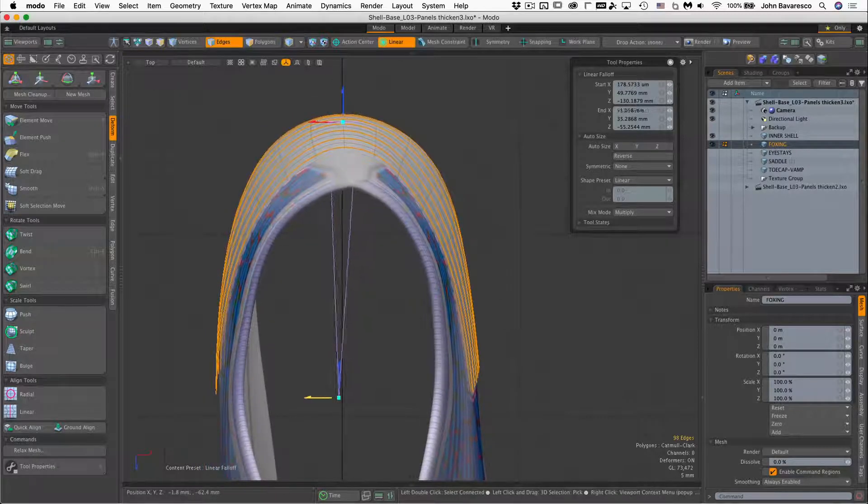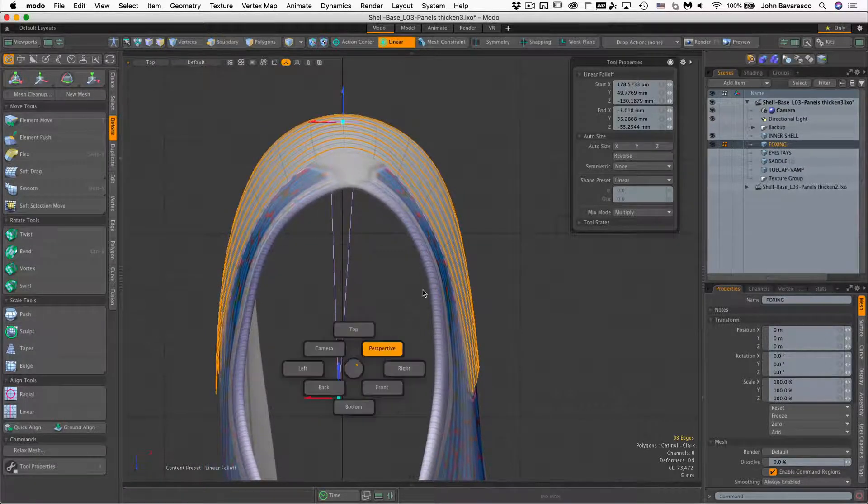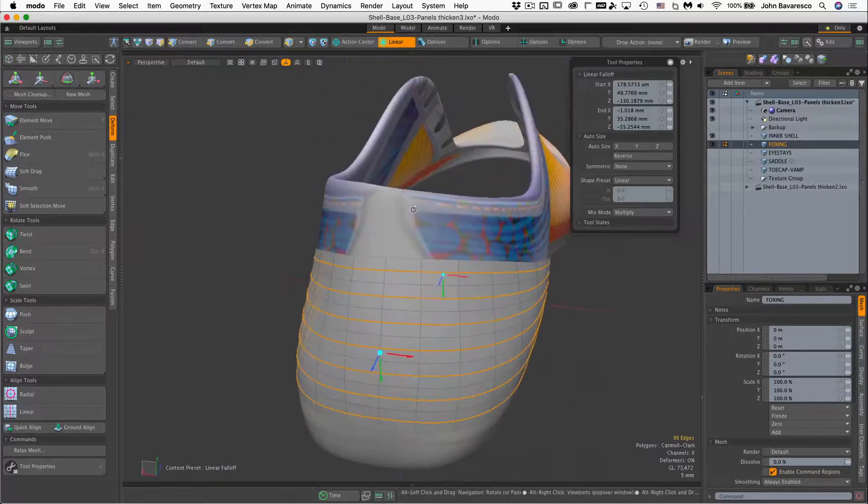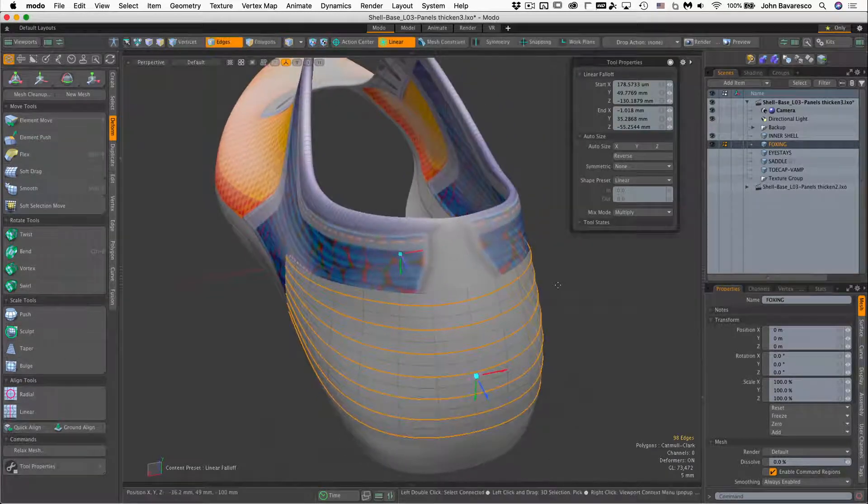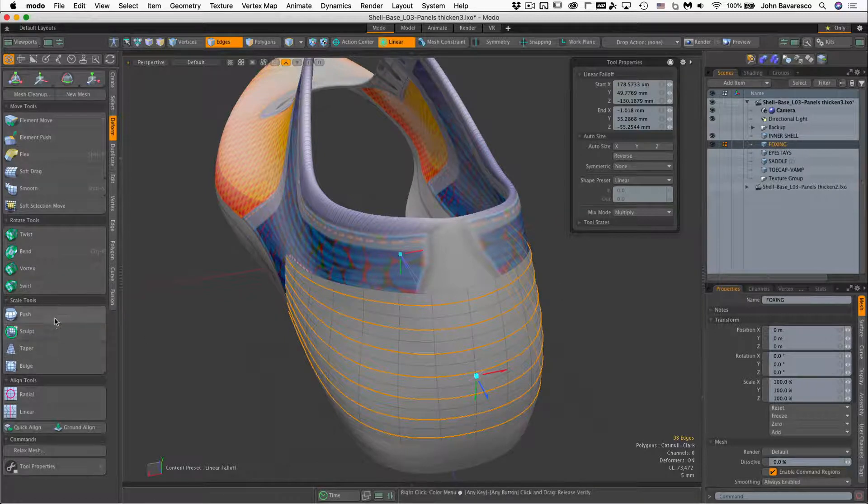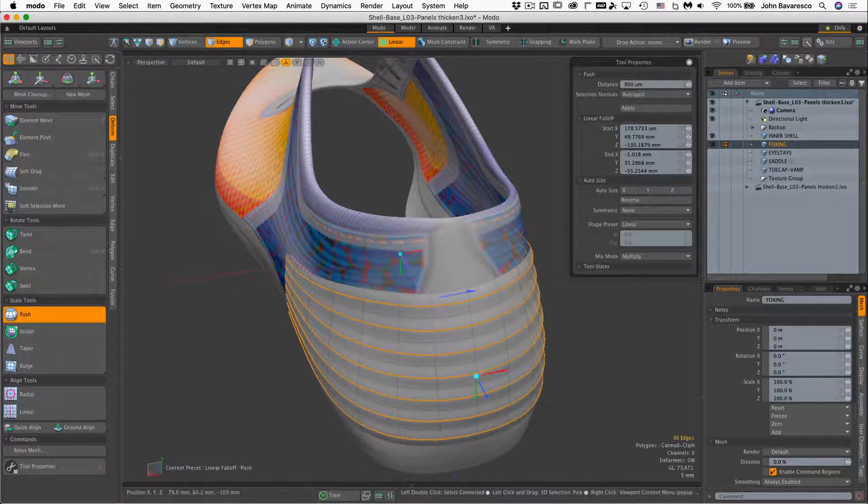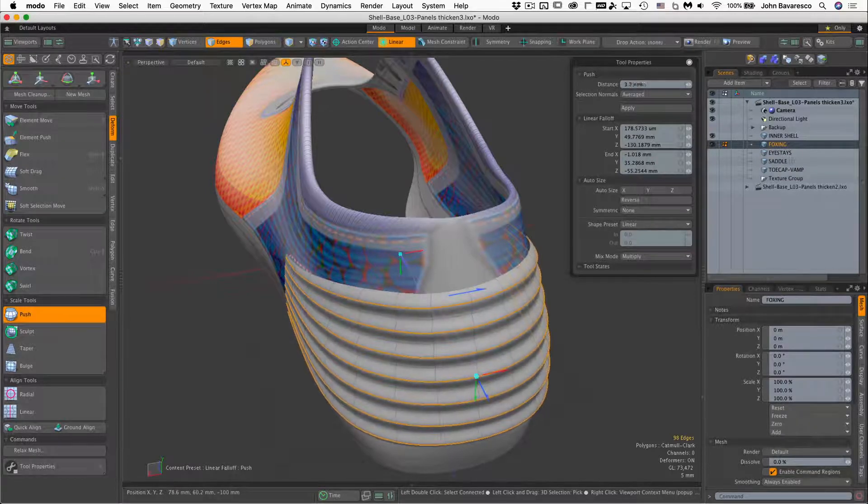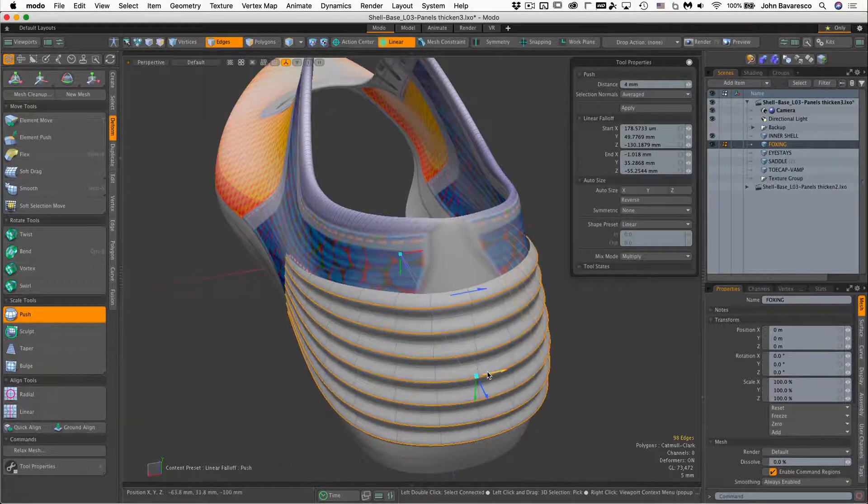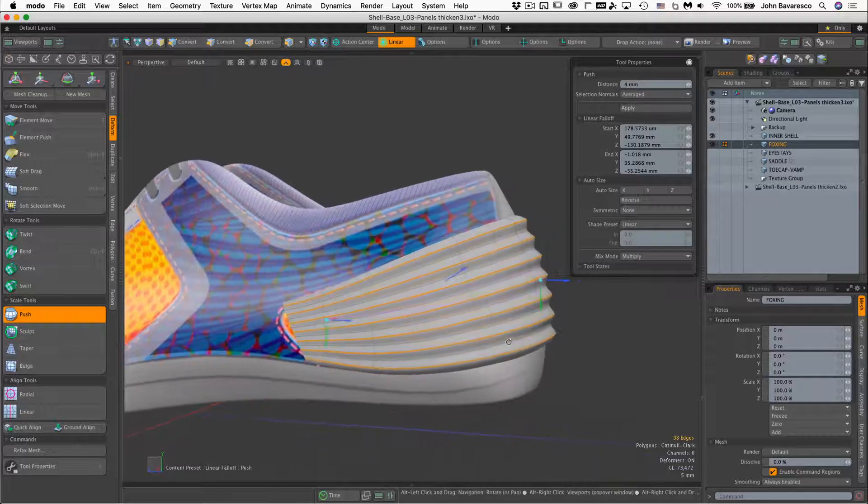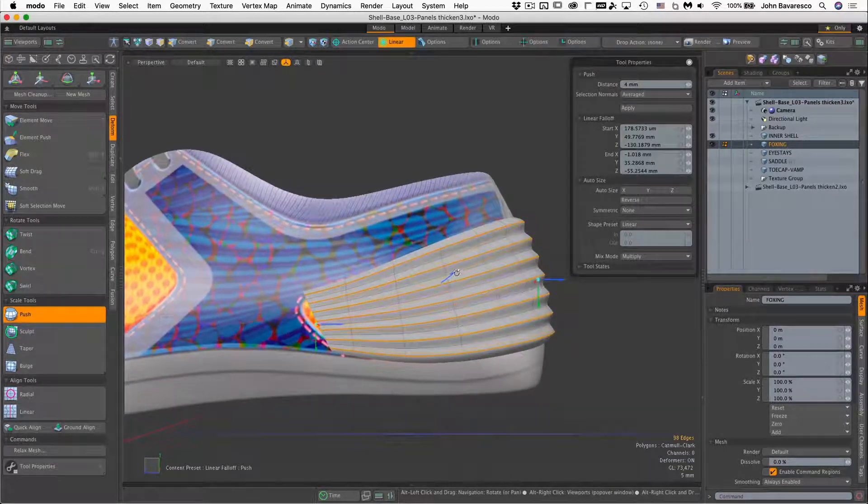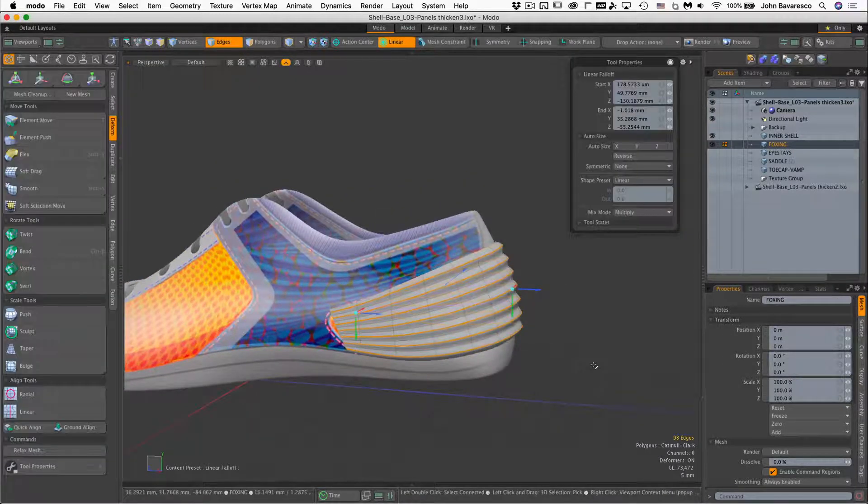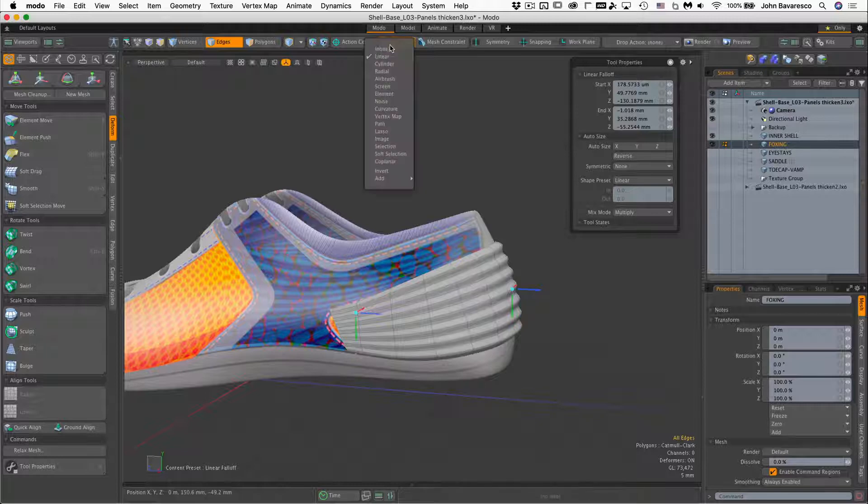Let me go to my top view and there we are. I'm just lining this up a little bit better. Go back to my perspective view and let's just rock and roll here. Click and drag my push tool. And there we go. Just bring that out to your liking. I'm liking that, maybe bring it in just a little bit. There we go. That's it. So I'm going to turn off the linear falloff there.